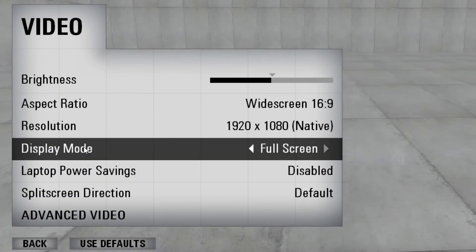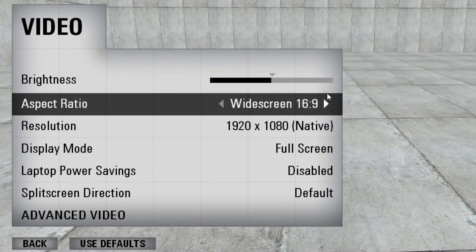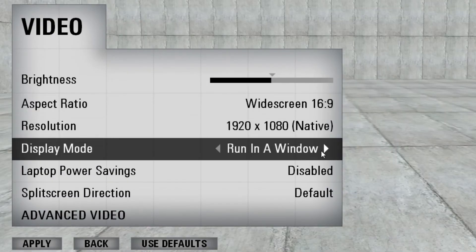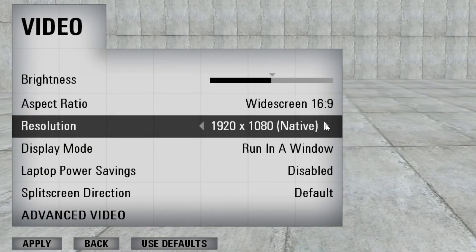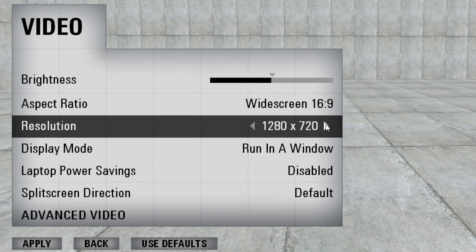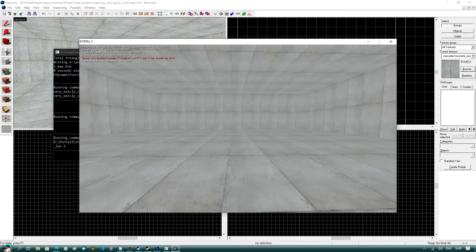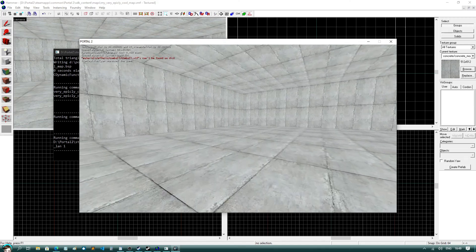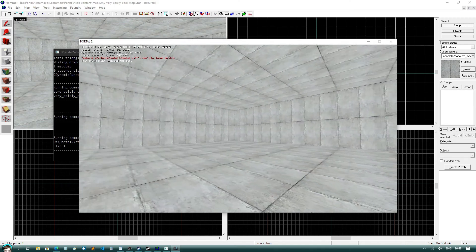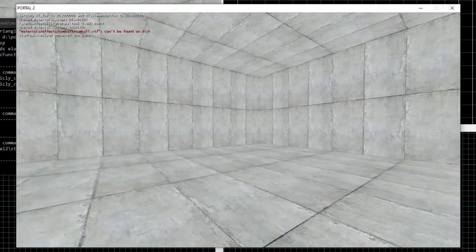Next, click on video, change the display type to windowed mode, and change the resolution to something like 1280x720. This is to prevent Hammer from crashing. And there you go.